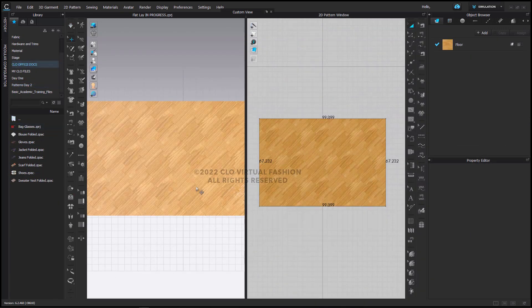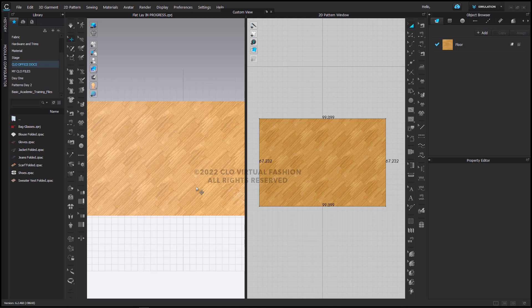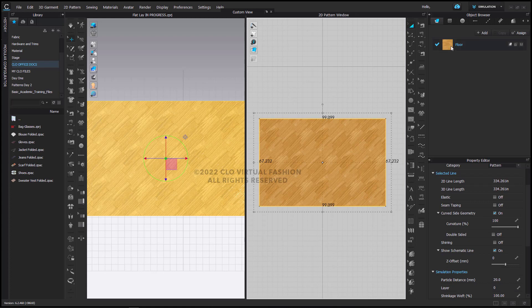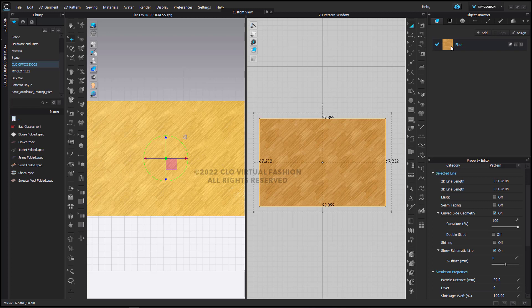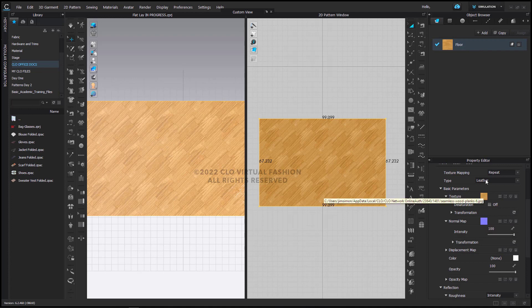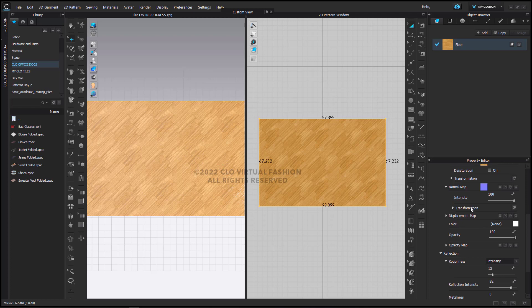Now that we have all the garments folded, we can put it all together. What I've done here is I've created a pattern piece, a large pattern piece, and I have applied a wood texture to it. I've then added to it the normal map and changed the material type to leather. The reason I do this is that it gives me the ability to then have some sense of reflection to it.